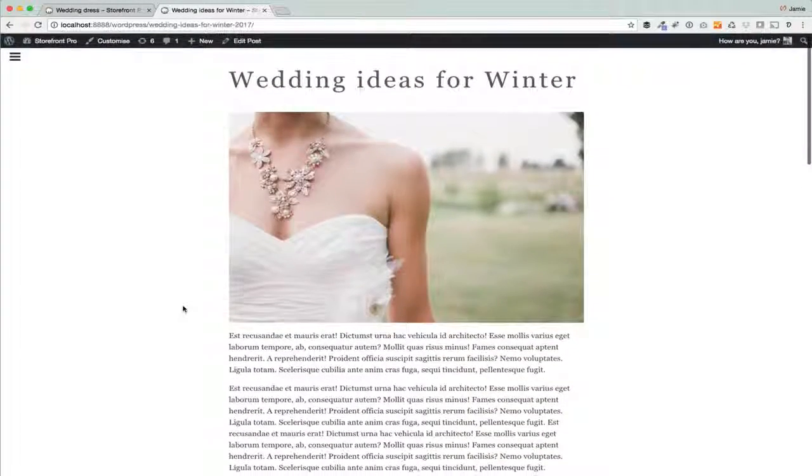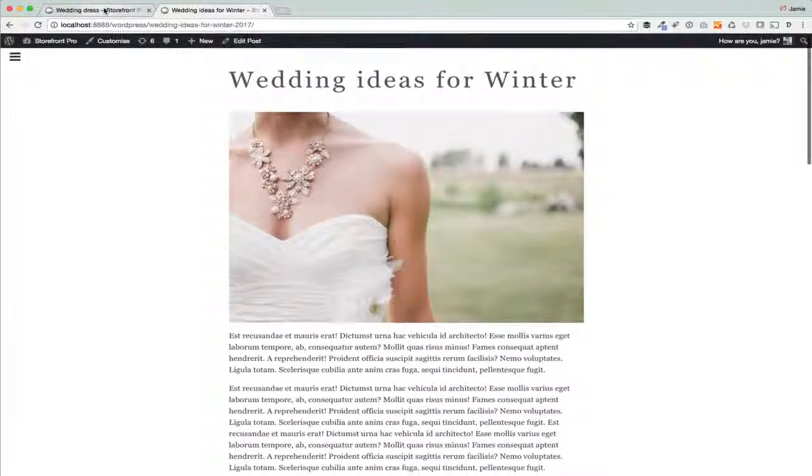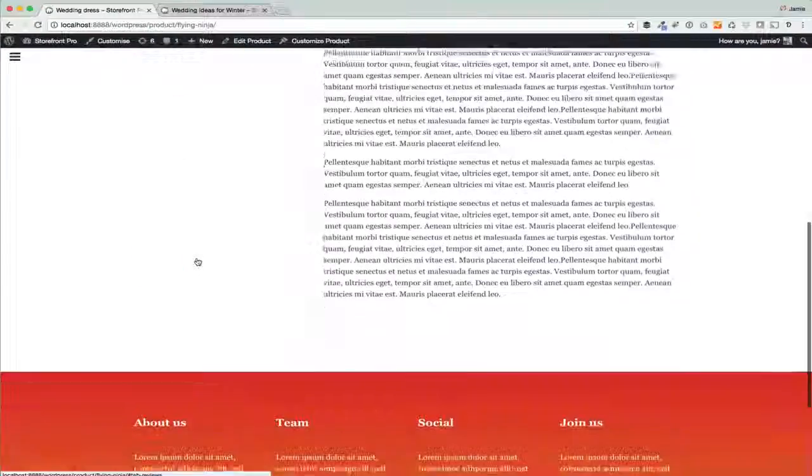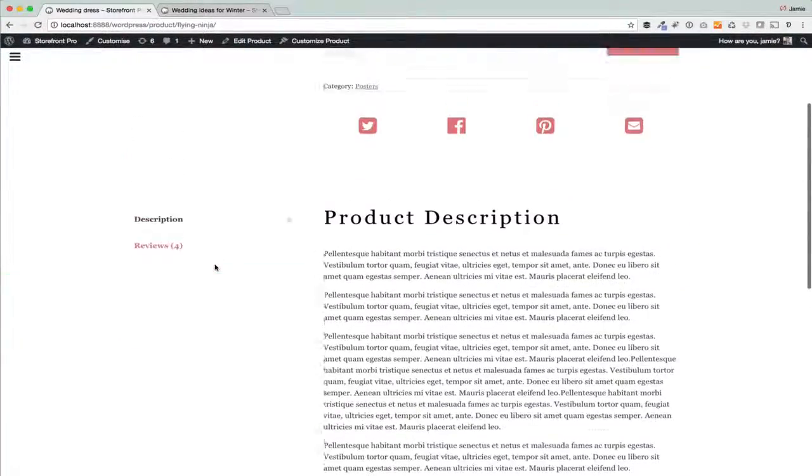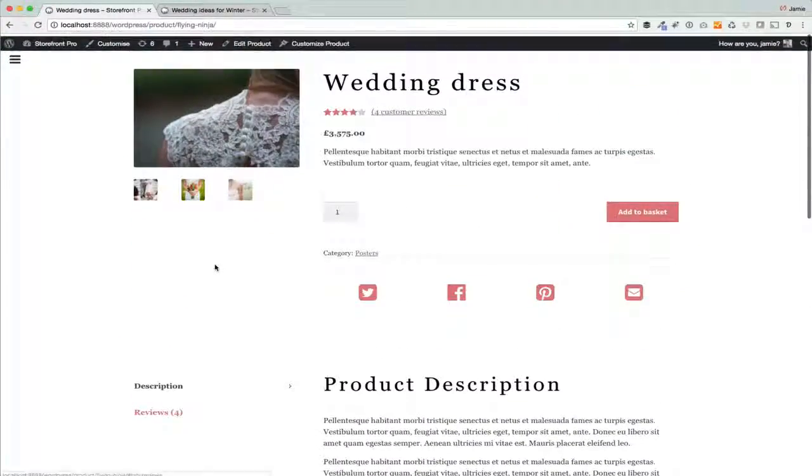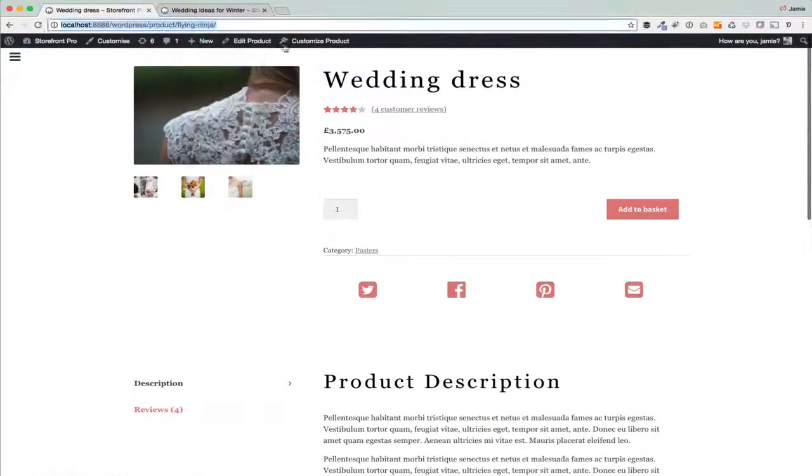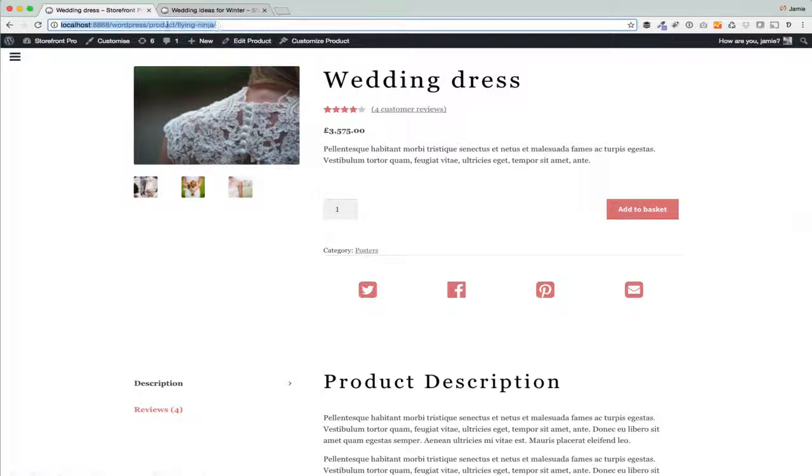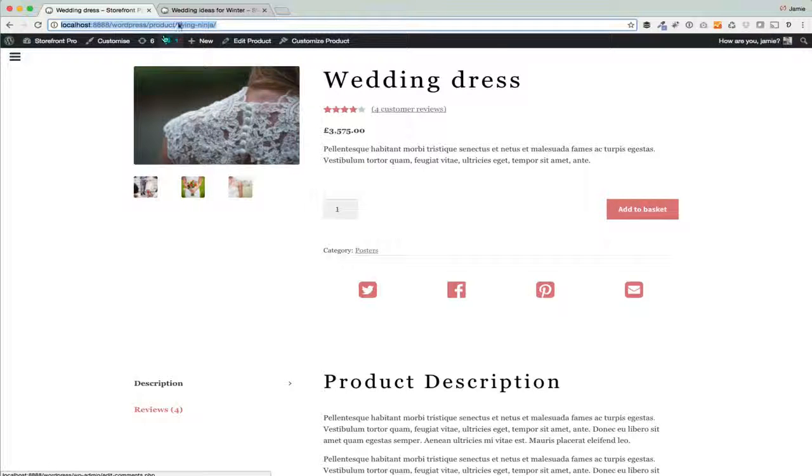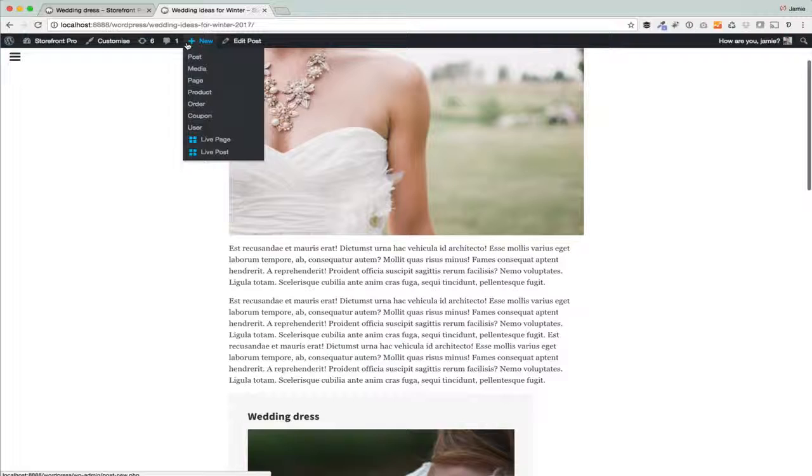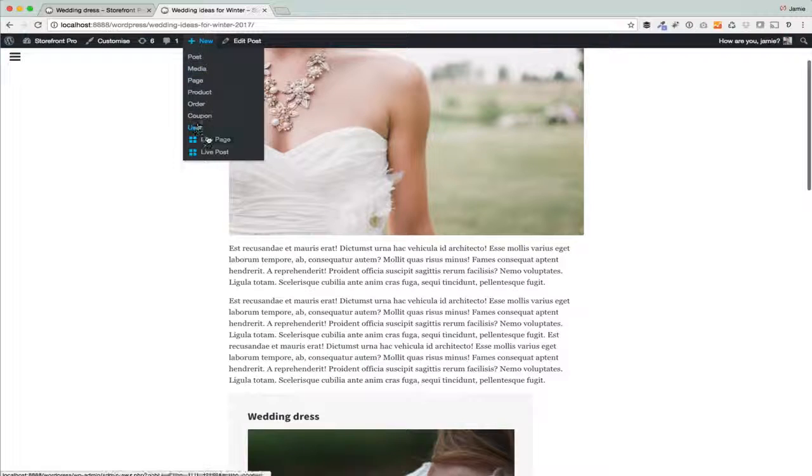All you have to do is go to the product itself. So here I'm just viewing the product in my shop, which is a wedding dress, and you just copy the URL up here. Just copy the full address and then you just paste that URL into a post.